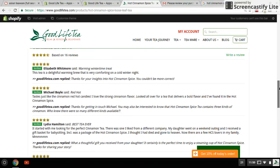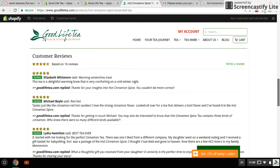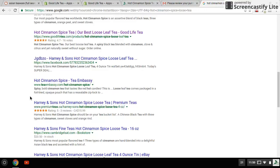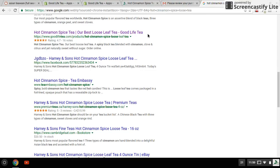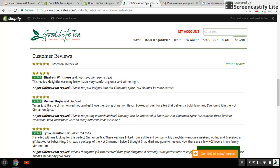Google picks this up, like I said, and it will show you the reviews on its website as well, right here: 'Hot Cinnamon Spice, Our Best List Tea, Good Life Tea' - there it is, 4.7 stars, 16 reviews. That's exactly the same thing here.